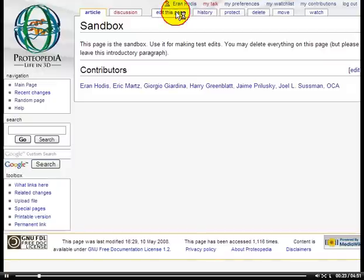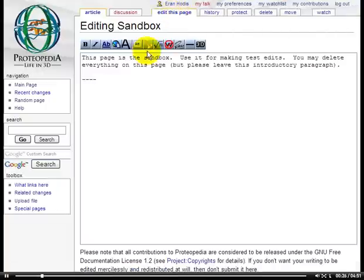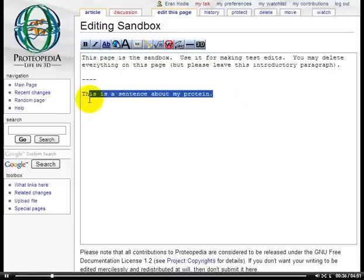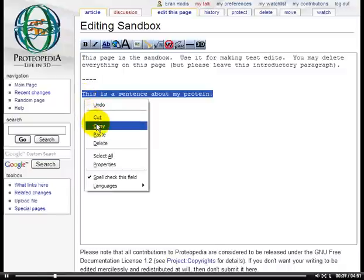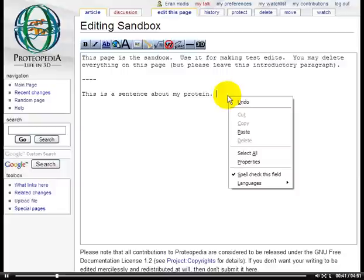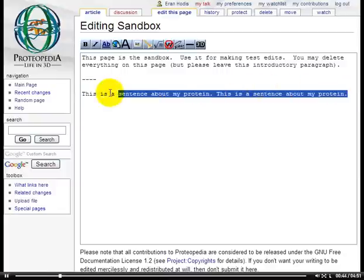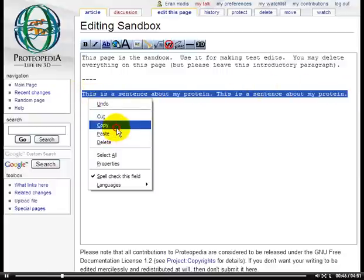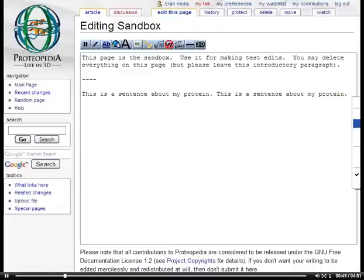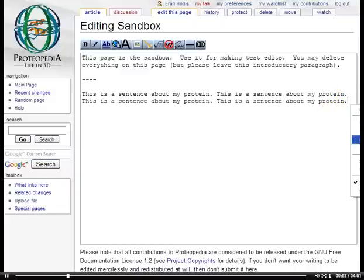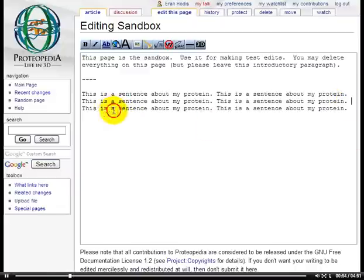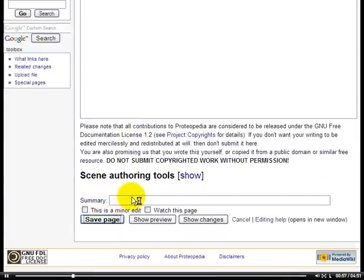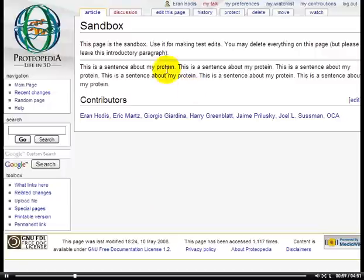I'll go over here to edit this page. Let's add some new text to the page. This is a sentence about my protein. I'll copy this sentence and paste it a few times, just so we have some text in the page. Let's say that we save this, and our page now looks like this.